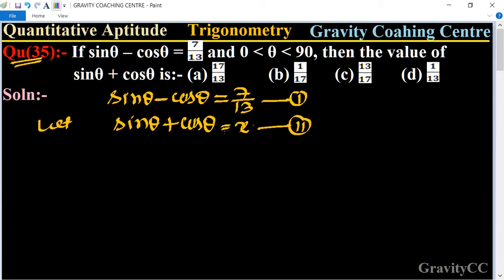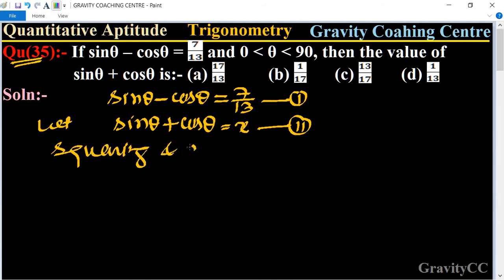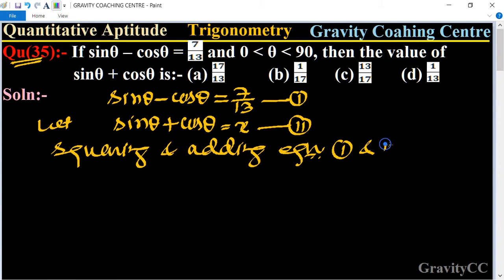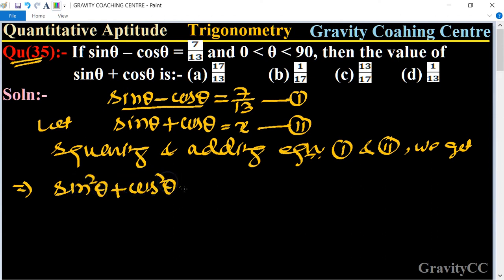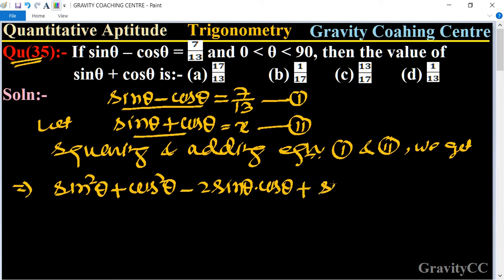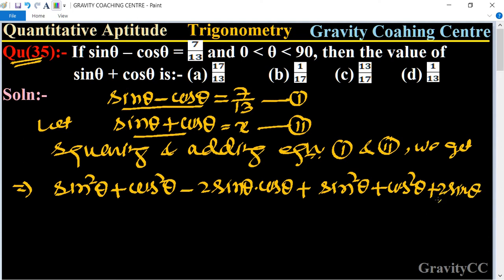Now, squaring and adding equation one and equation two. The squaring of sin θ minus cos θ gives sin²θ plus cos²θ minus 2 sin θ cos θ. The squaring of sin θ plus cos θ gives sin²θ plus cos²θ plus 2 sin θ cos θ.